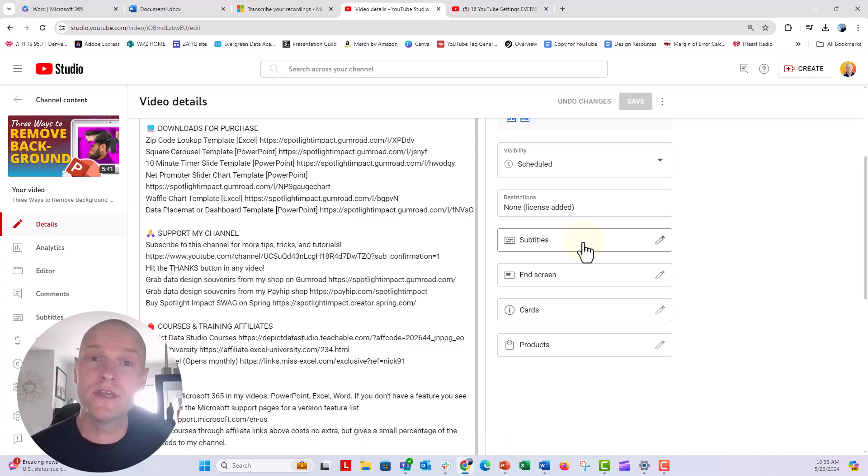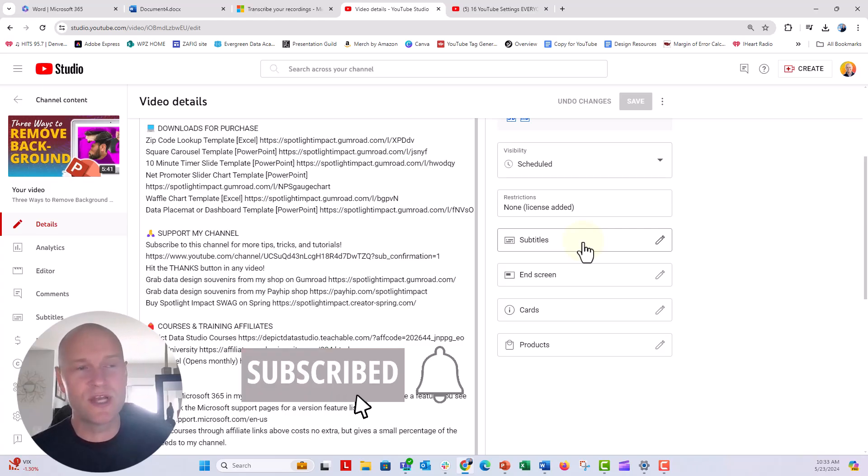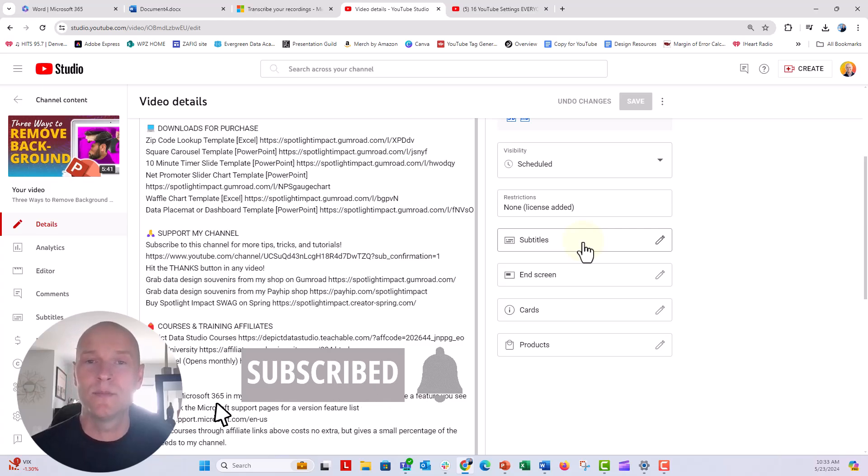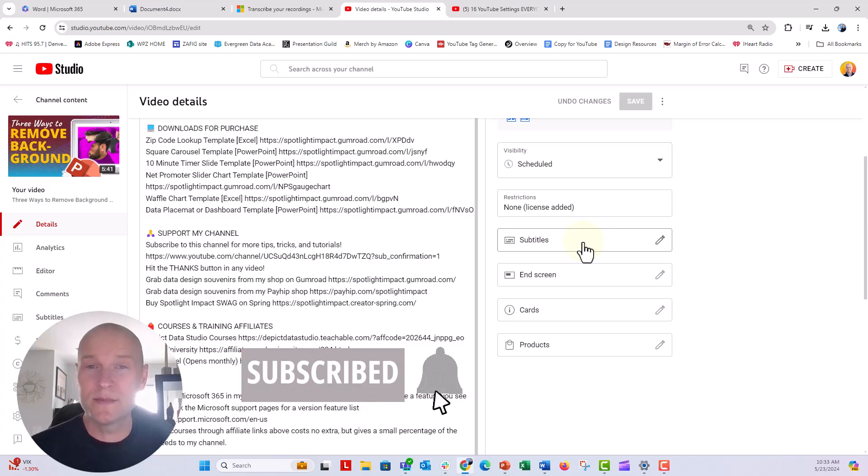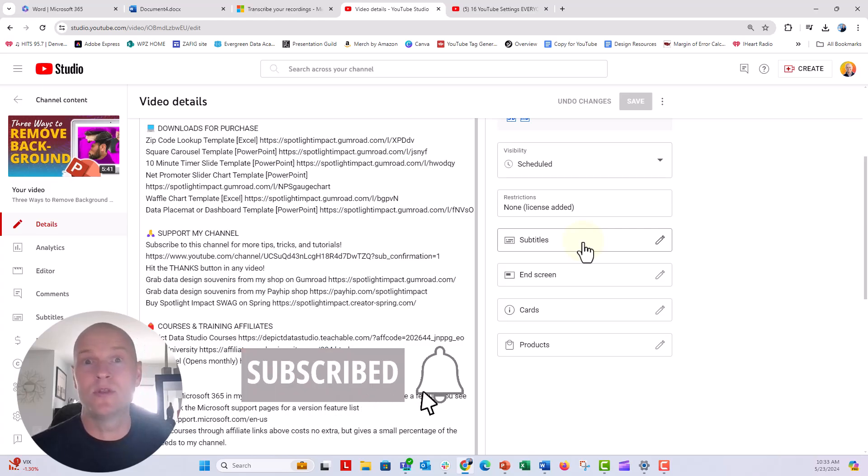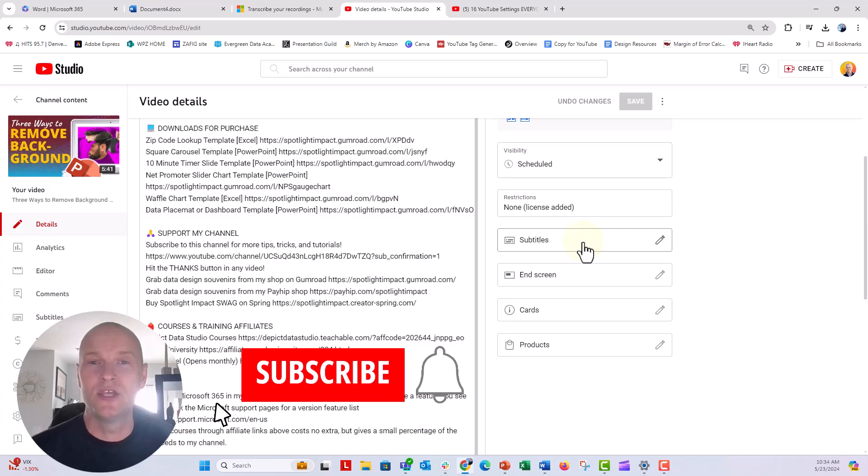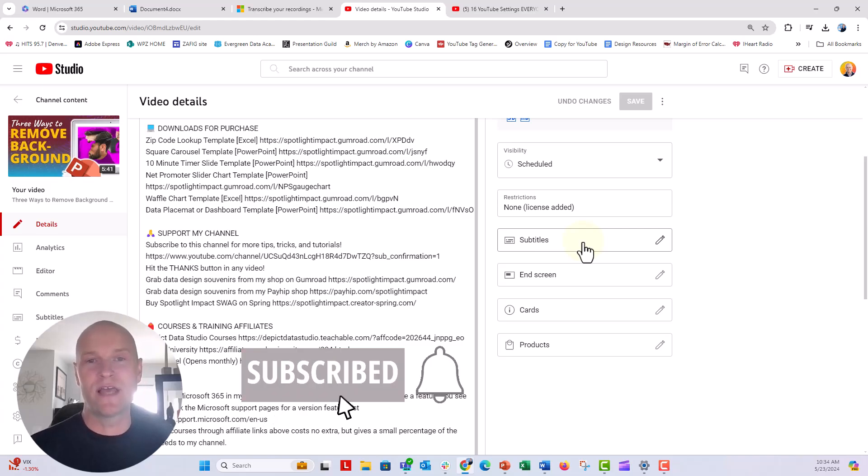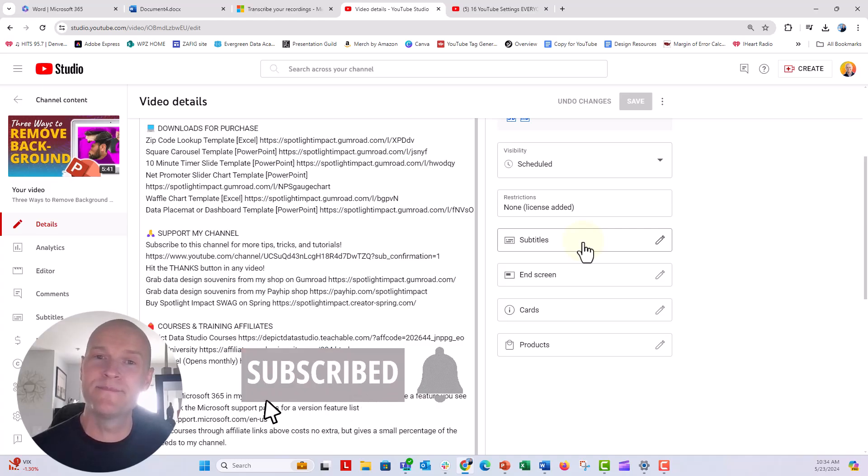So I hope you liked this video. If you do give it a thumbs up, make sure to go and check out this video on three ways to remove backgrounds from photos, two ways in PowerPoint and one way in Canva. And I hope you enjoyed this video. I had a great time making this for you. Make sure to click the bell and the subscribe button. You'll get notified every time I post a new video in data design, usually PowerPoint, Excel, or Word. Can't wait to see y'all next time.